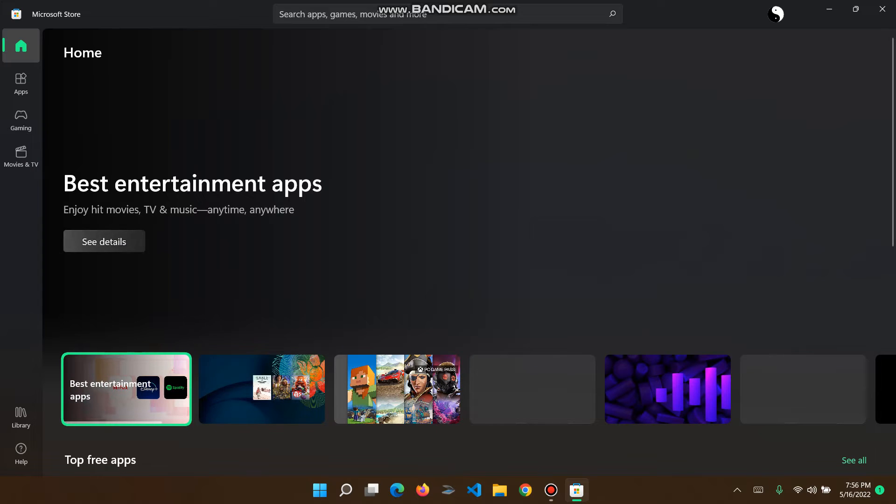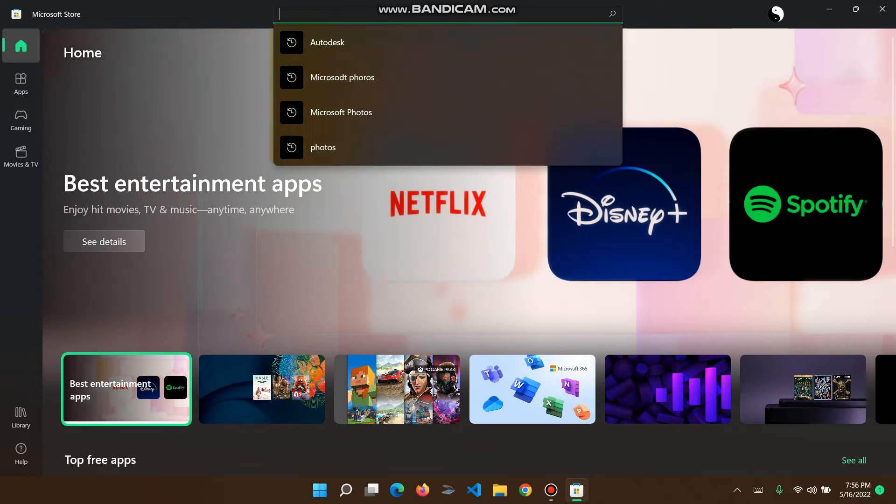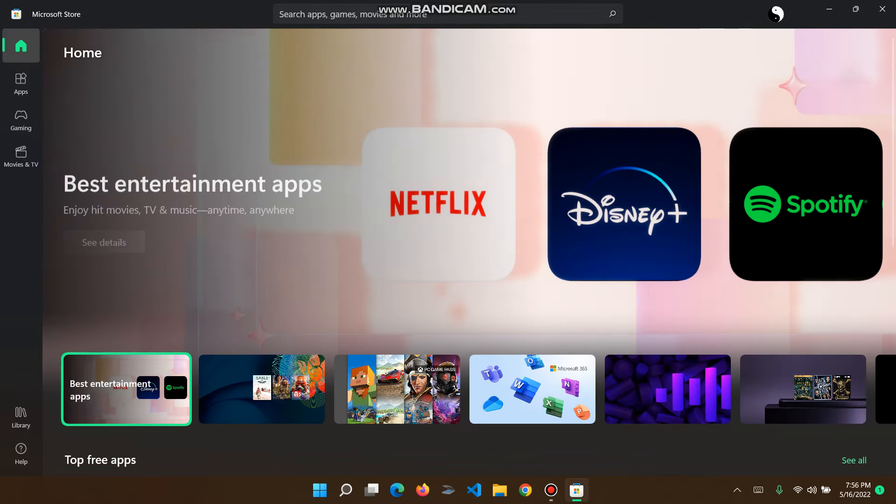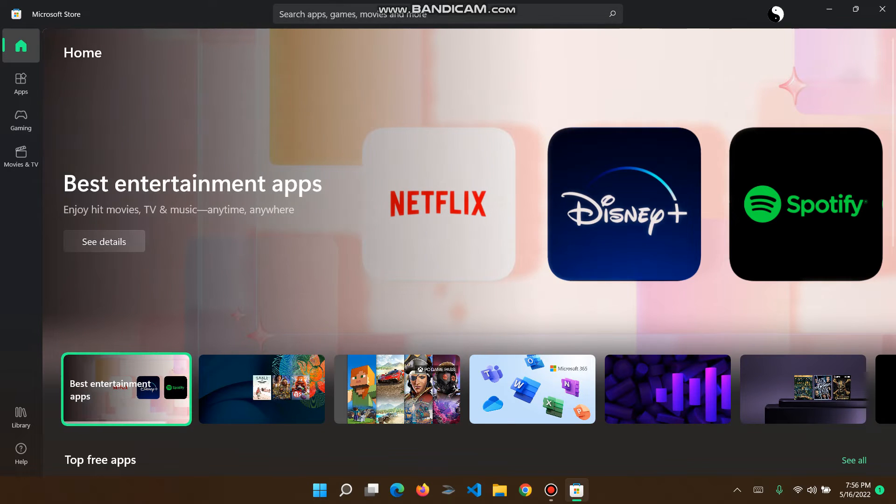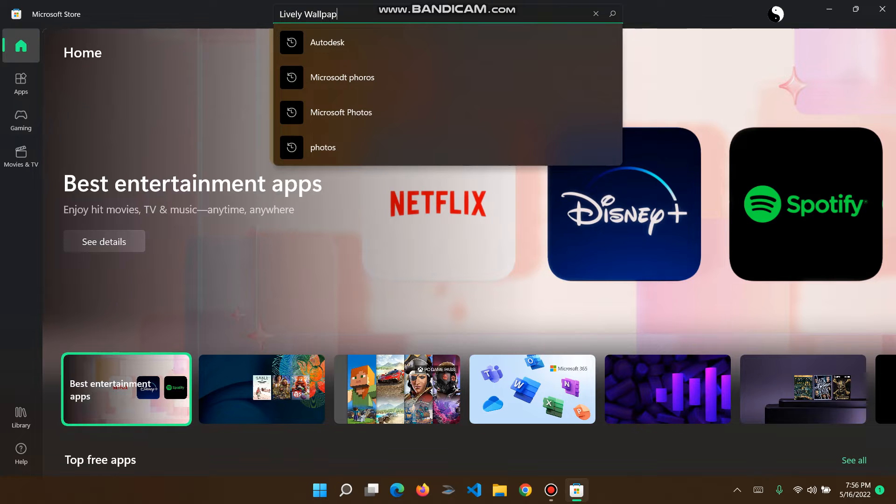Now you go up here to home where it says search apps, games, movies and more. So go here and click on Lively Wallpaper.